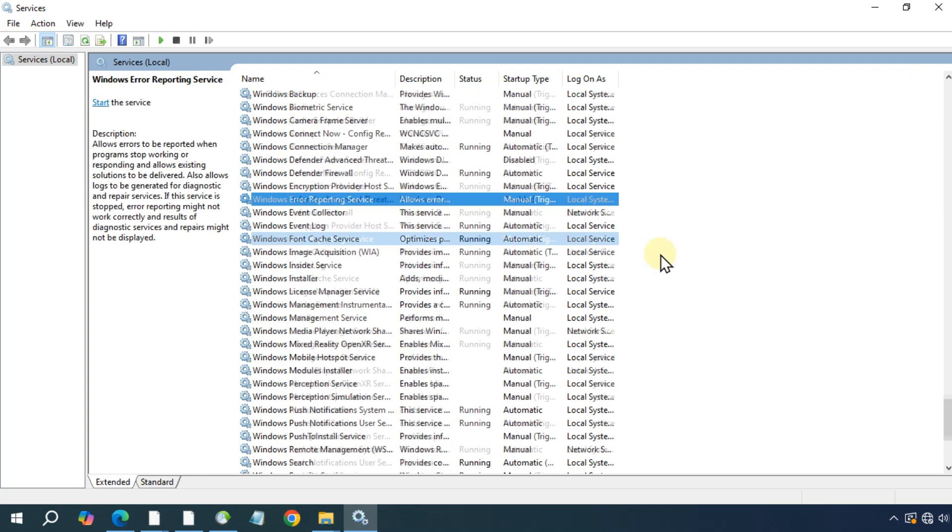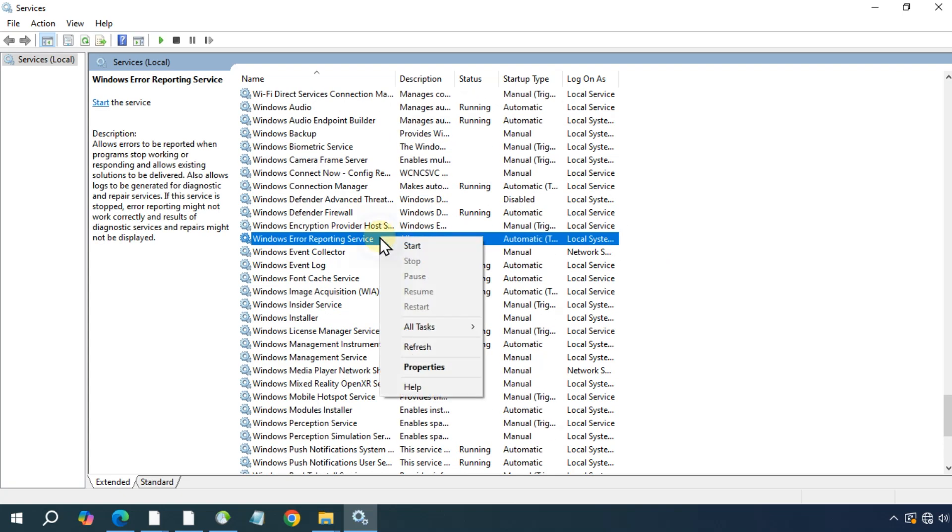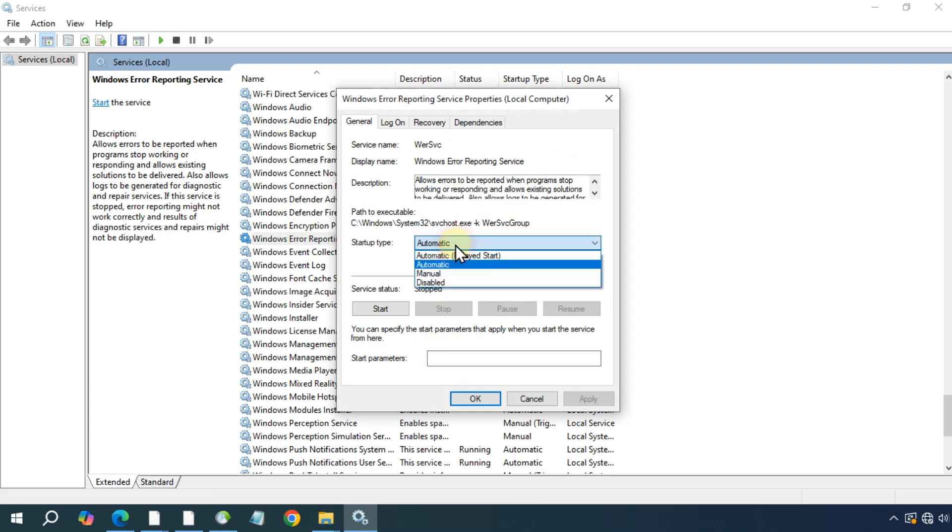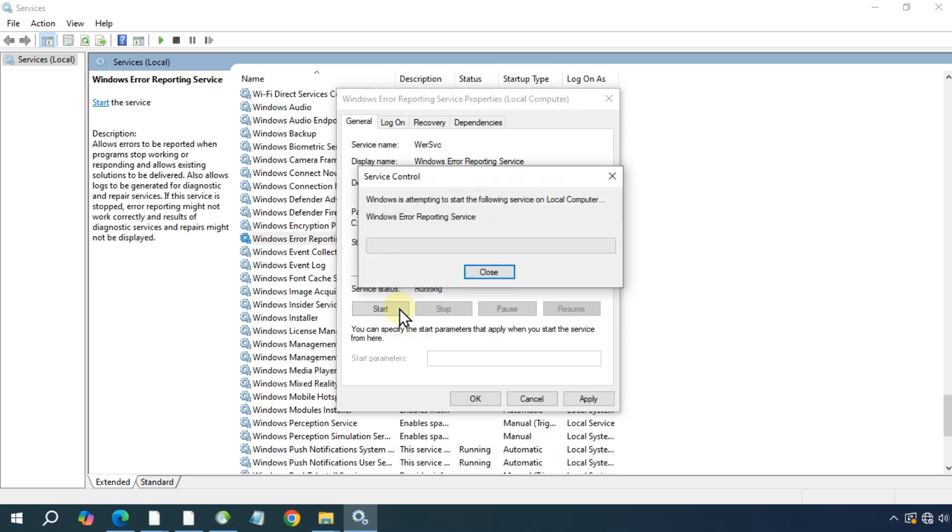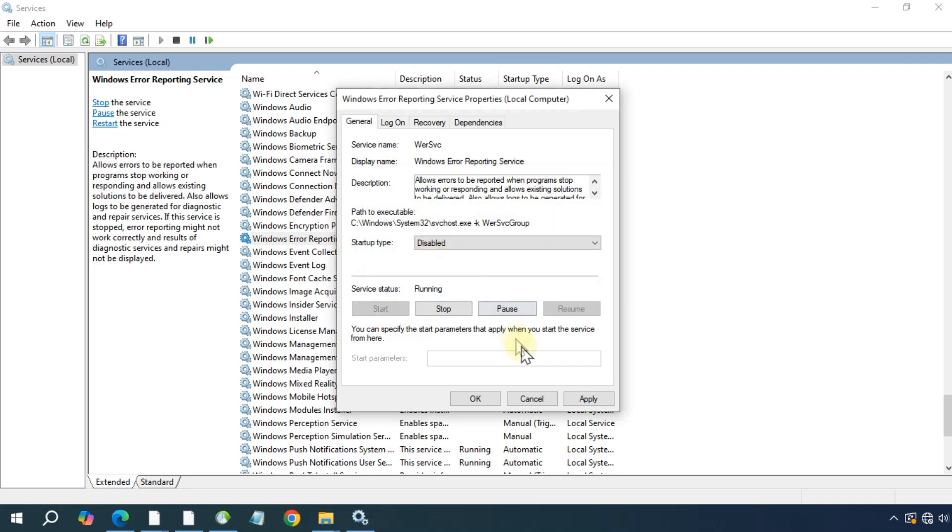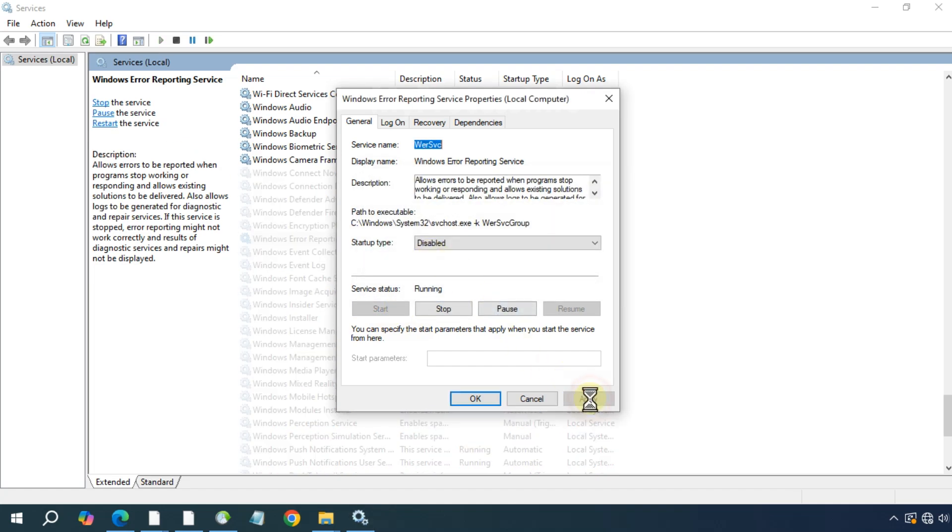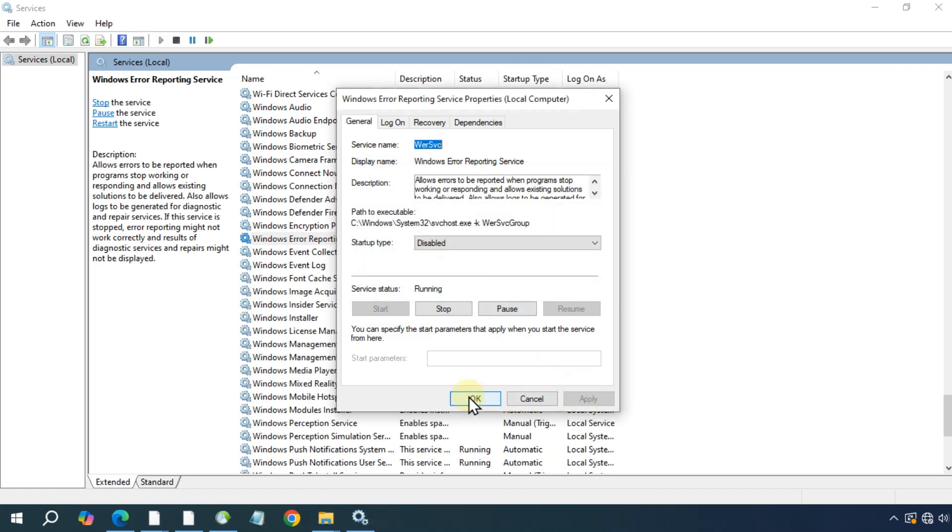Select it, right click and click on properties. Now select manual to disable. Click on start to execute the command, apply and OK.